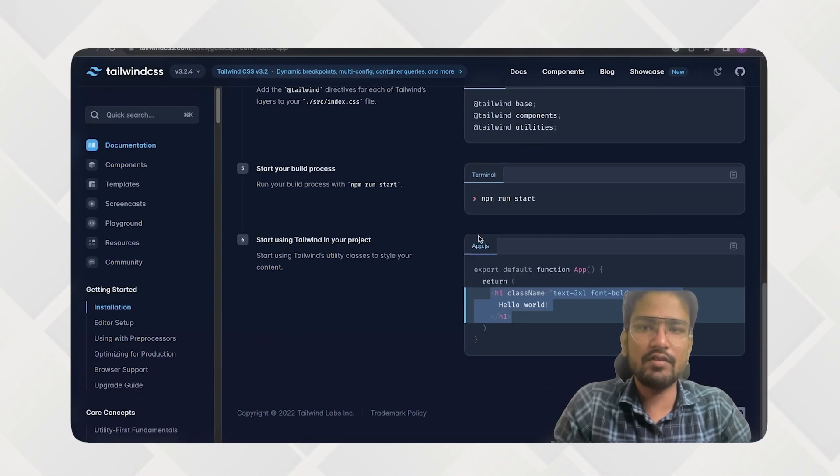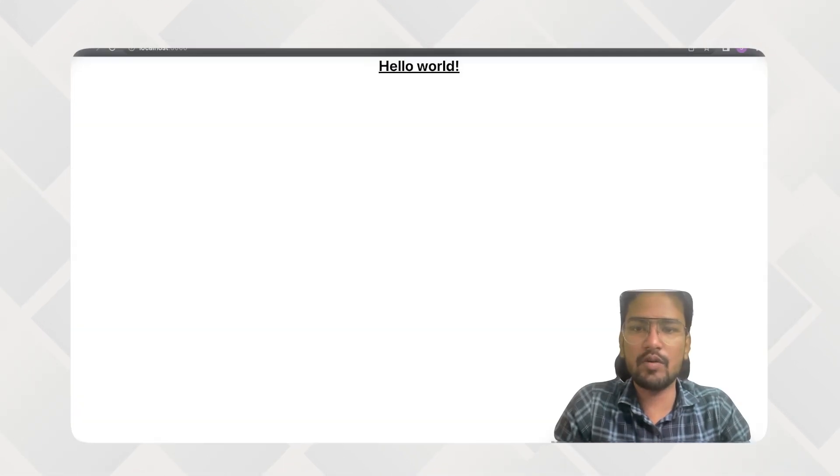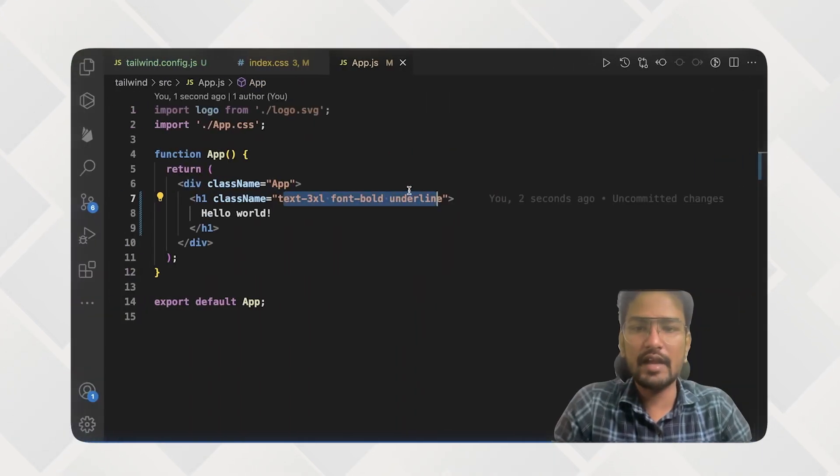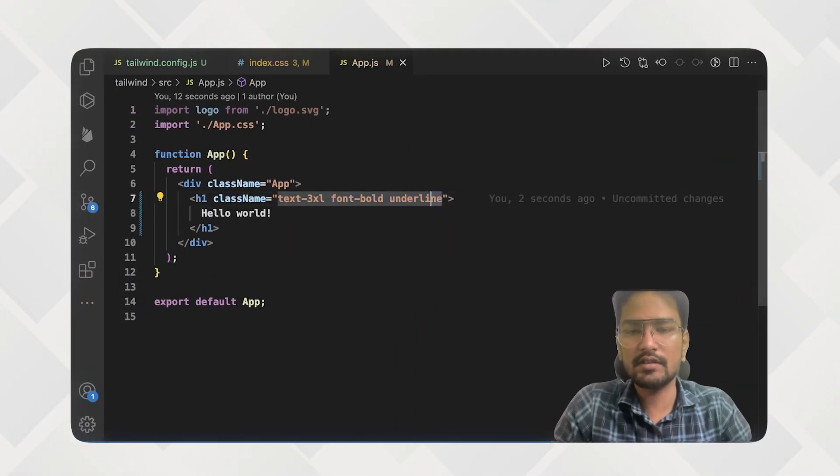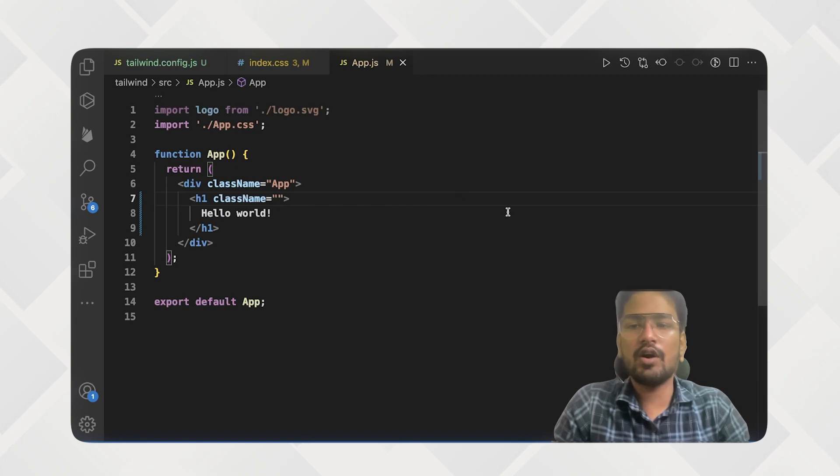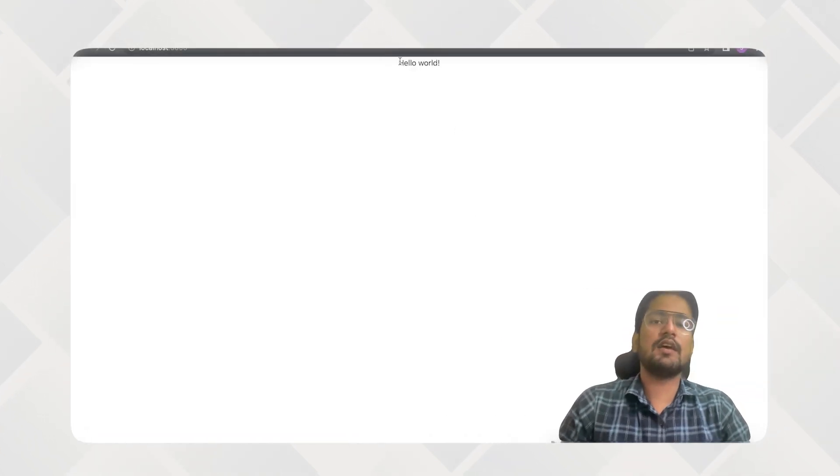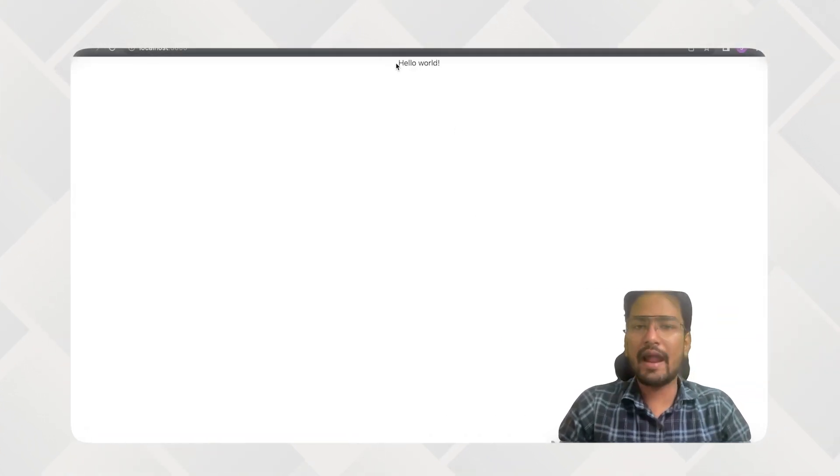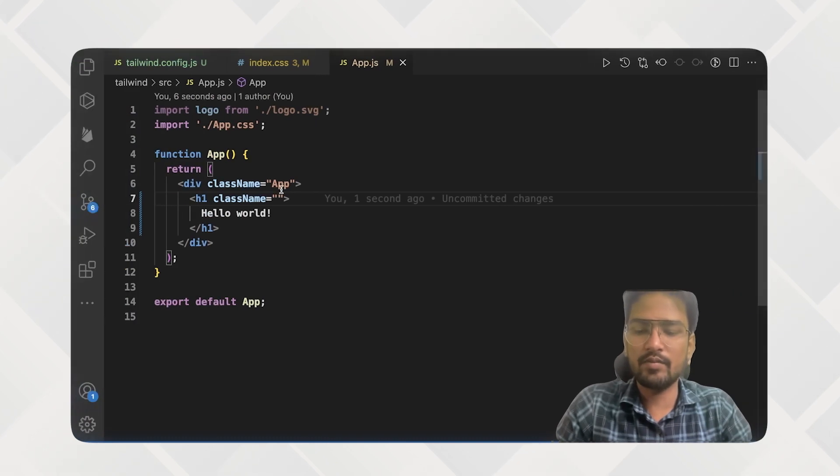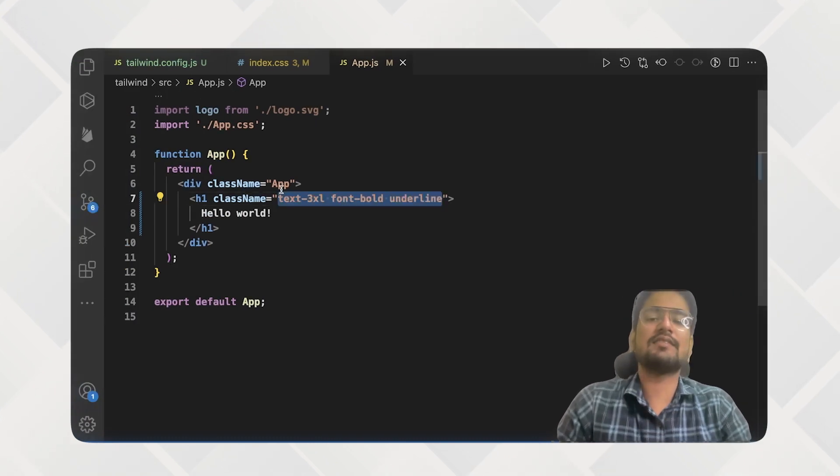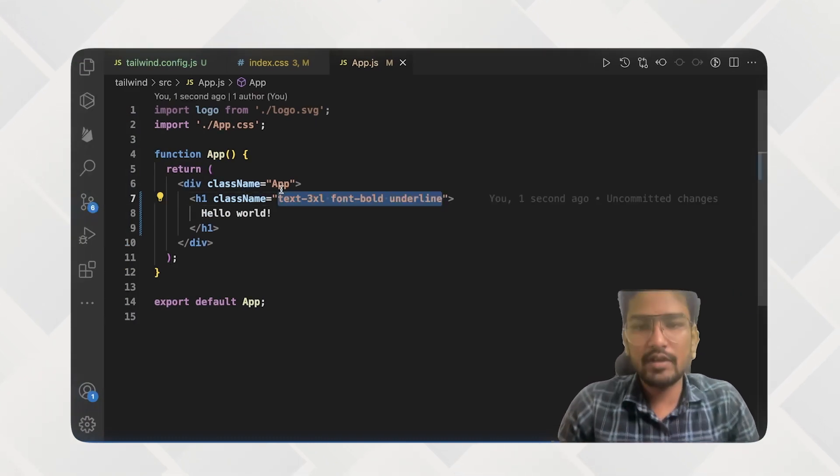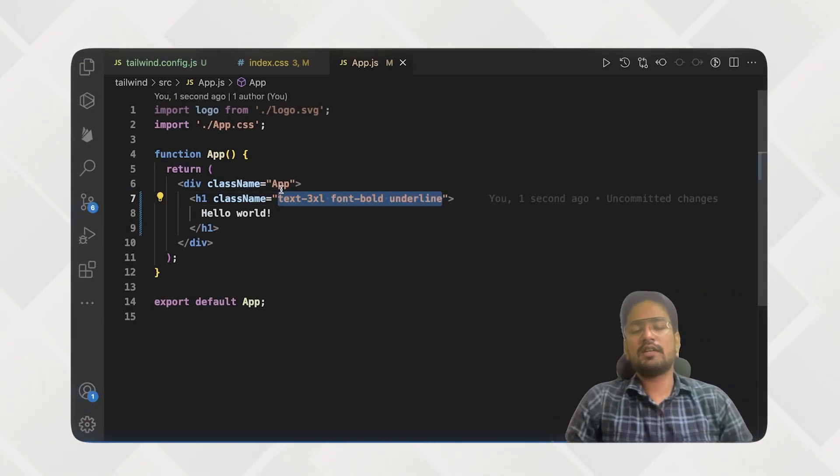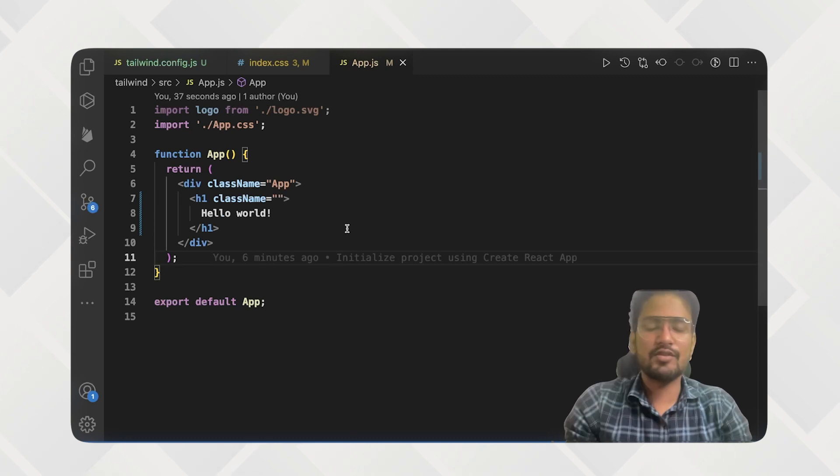So if that was the case, and if I open it, and this is the way through which and if I remove all these things, then you can see, by default, React provides this kind of styling. And if you add these classes, then you can use the classes of Tailwind CSS also.